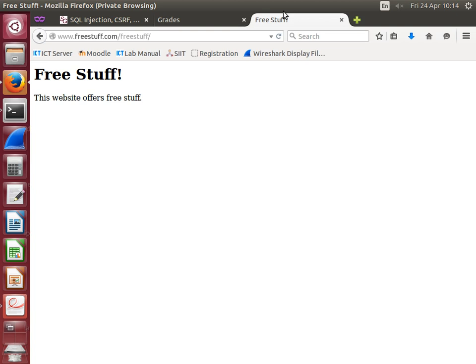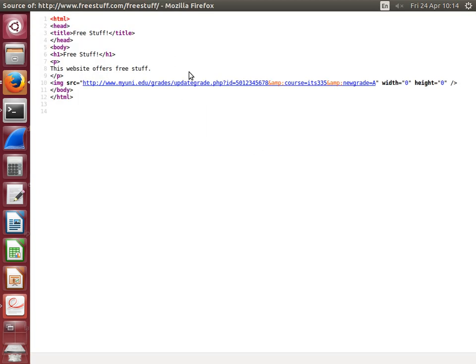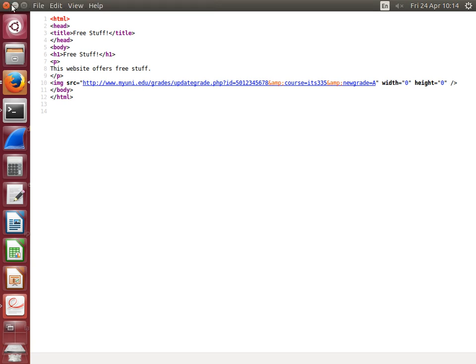It's called a cross-site request forgery. There's a request sent to a different site, so the cross sites, and the request really is a request to the myuni site, and it has the correct domain so that the cookie which logs me in is attached in that request. So this is another attack which is quite prominent.